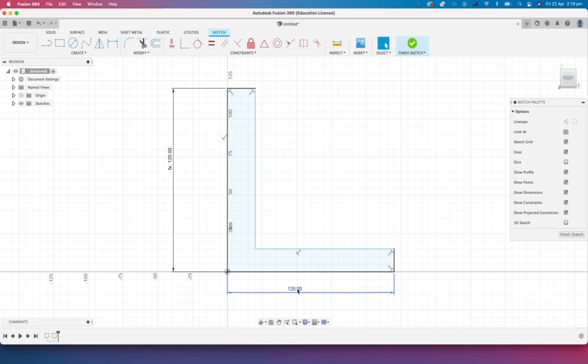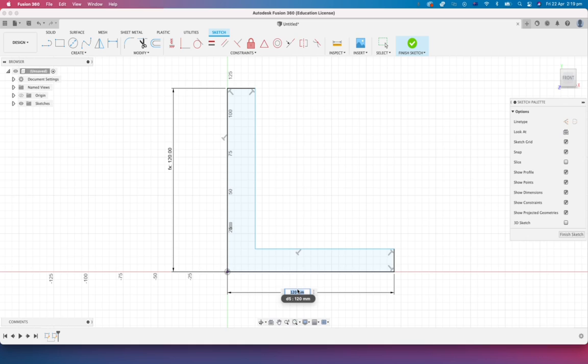So that's good because what that really means now is that if I was to ever change this value, the scenario could be they've come back to you and perhaps they've had to change the bracket size in order to bring down weight or something like that or to lower costs or whatever it may be.